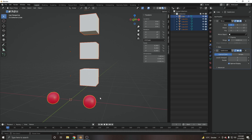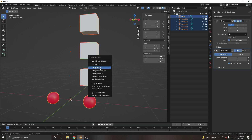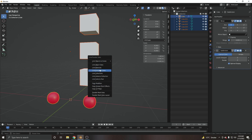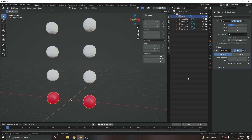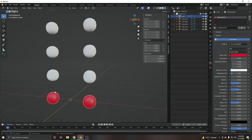From the active object, we can copy all modifiers. Press Ctrl+L to get this menu, and click 'Copy Modifiers.' You can copy any data from any object this way. As you can see, all my objects now have the Subdivision and Mirror modifier applied. That's pretty cool.